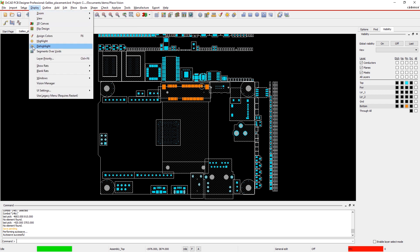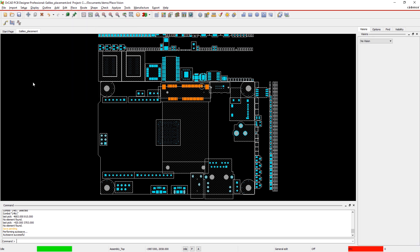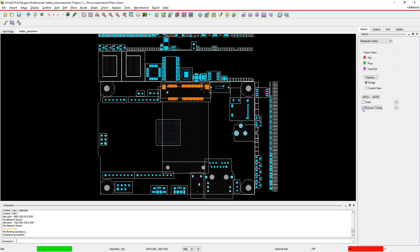ORCAD makes it easy to optimize component placement in real time. Here, we'll enable the RatsNest timing check to identify which components need adjustment.